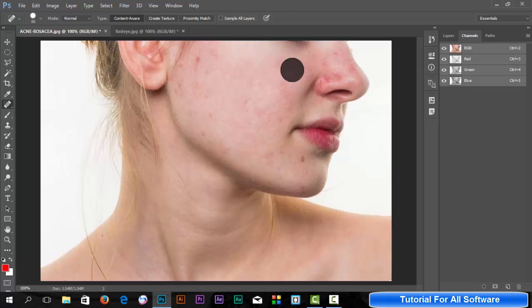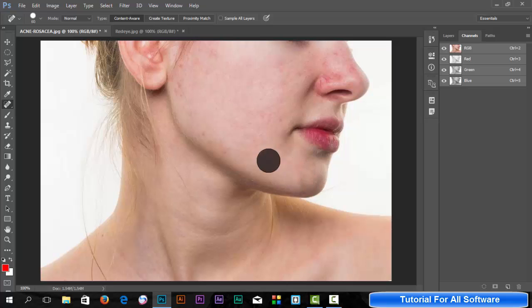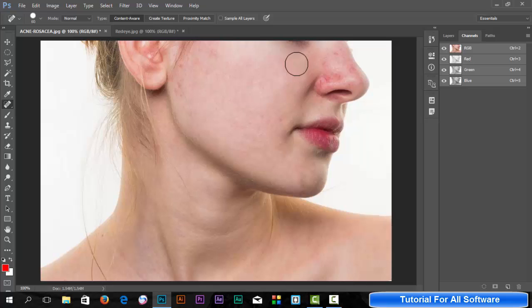By clicking the mouse left button, you can remove this red spot on the face. The red spot, you can see now she's beautiful.